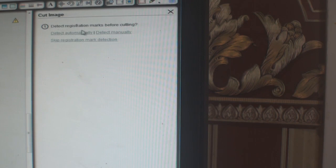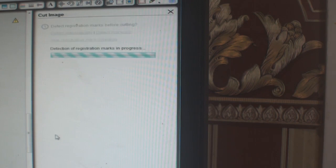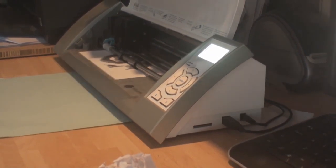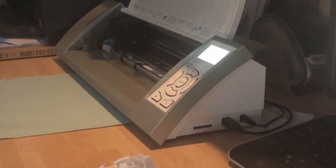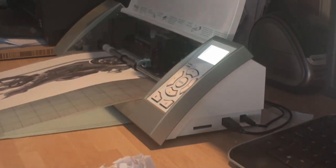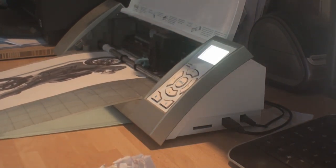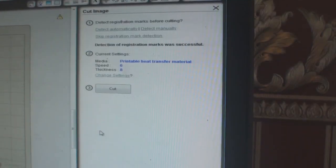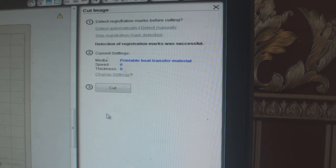We're going to ask it to detect the registration marks automatically, so click that option. It will now do its work and try to locate the registration marks on the transfer paper.